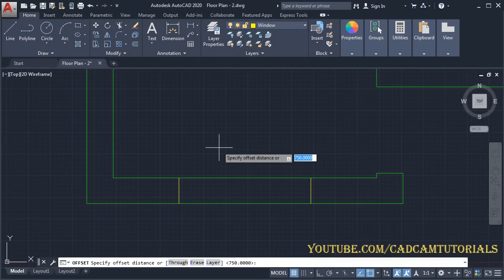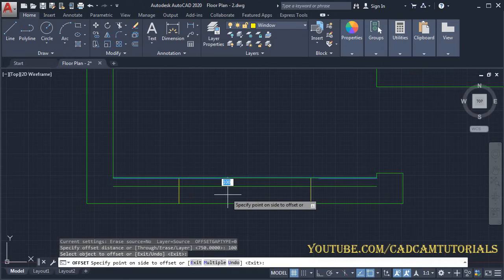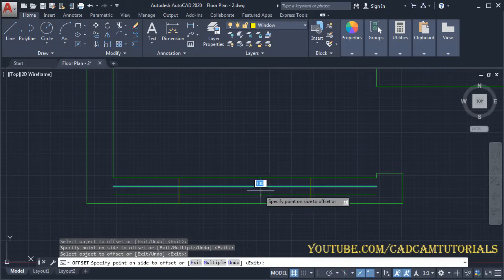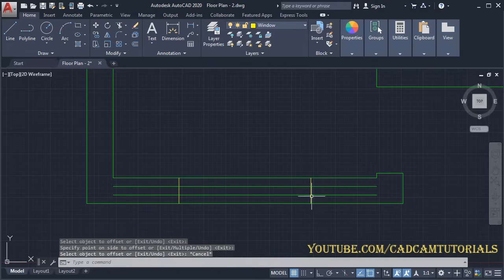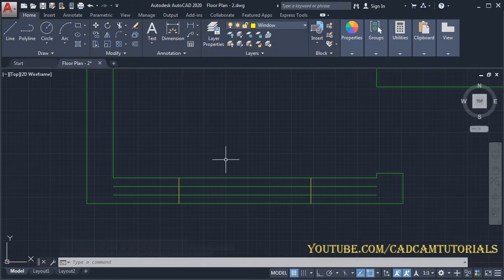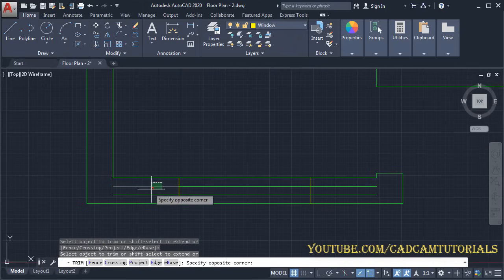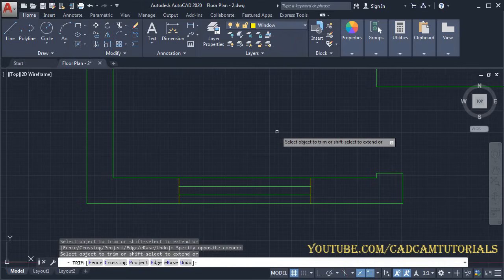Again click on Offset and give the distance of 100. Press Enter, select this line, take your cursor inside and click. Again select this line, take your cursor below and click. Press Escape, then to trim unwanted lines type TR for Trim, press Enter twice, select the objects to be removed, and press Enter.